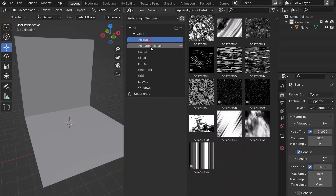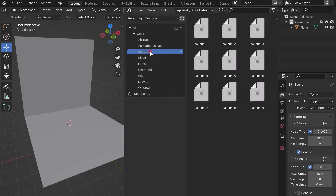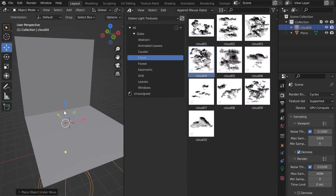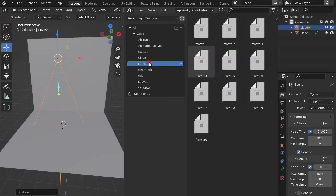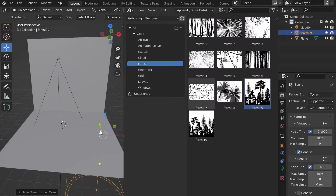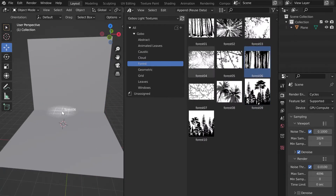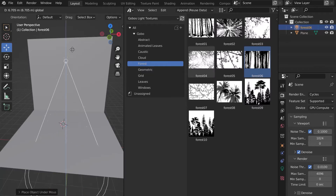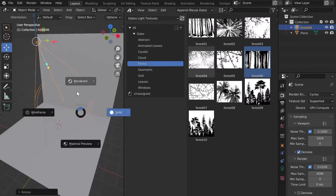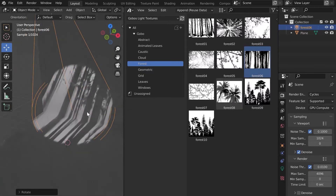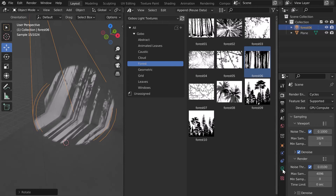To import a Gobo, nothing could be easier — just click and drag it into your scene. This is the power of the Asset Browser. Let's take a concrete example and add a Forest Gobo. Let's switch to Render Mode with Cycles, as Gobo's Light Textures is not compatible with Eevee.